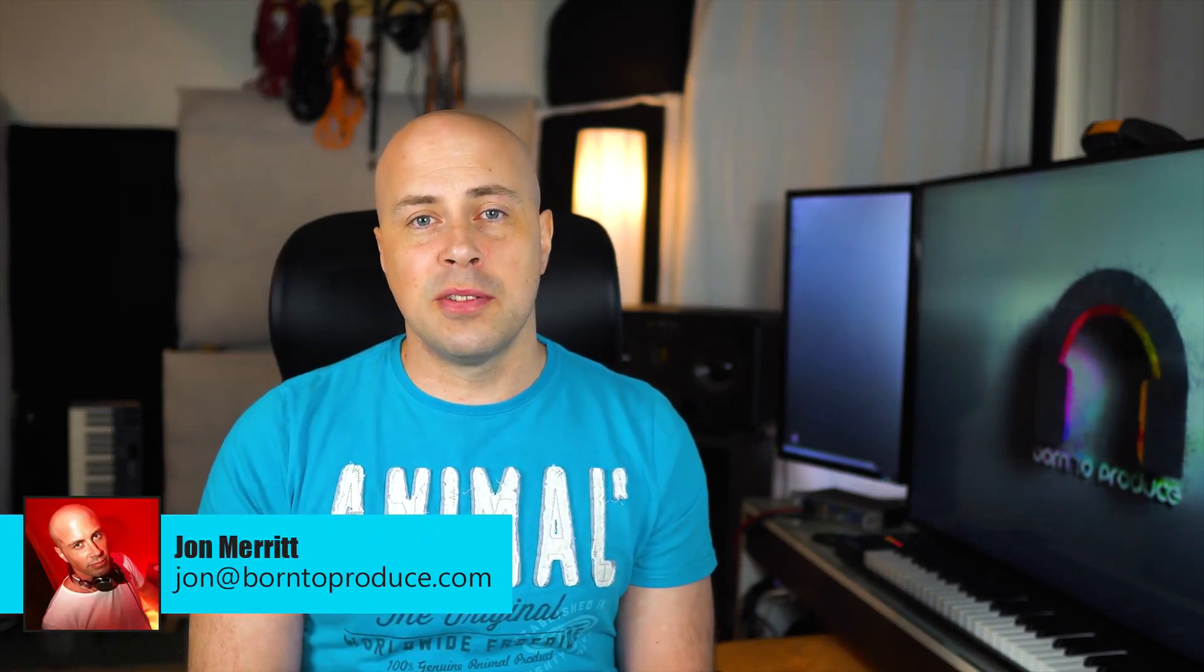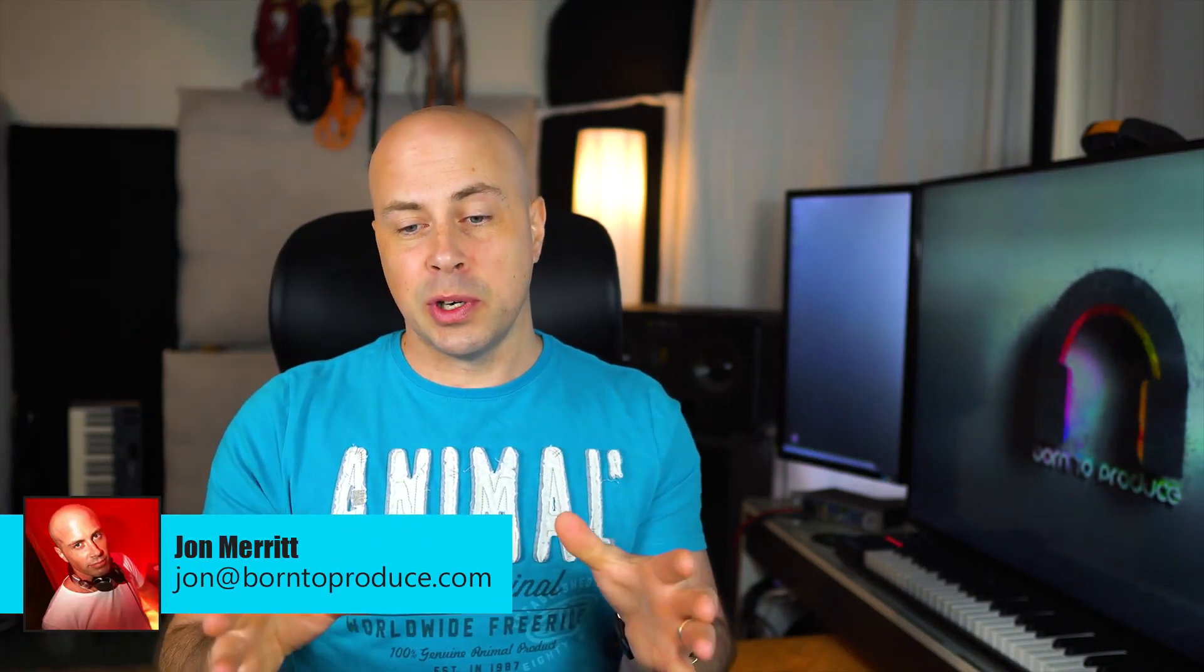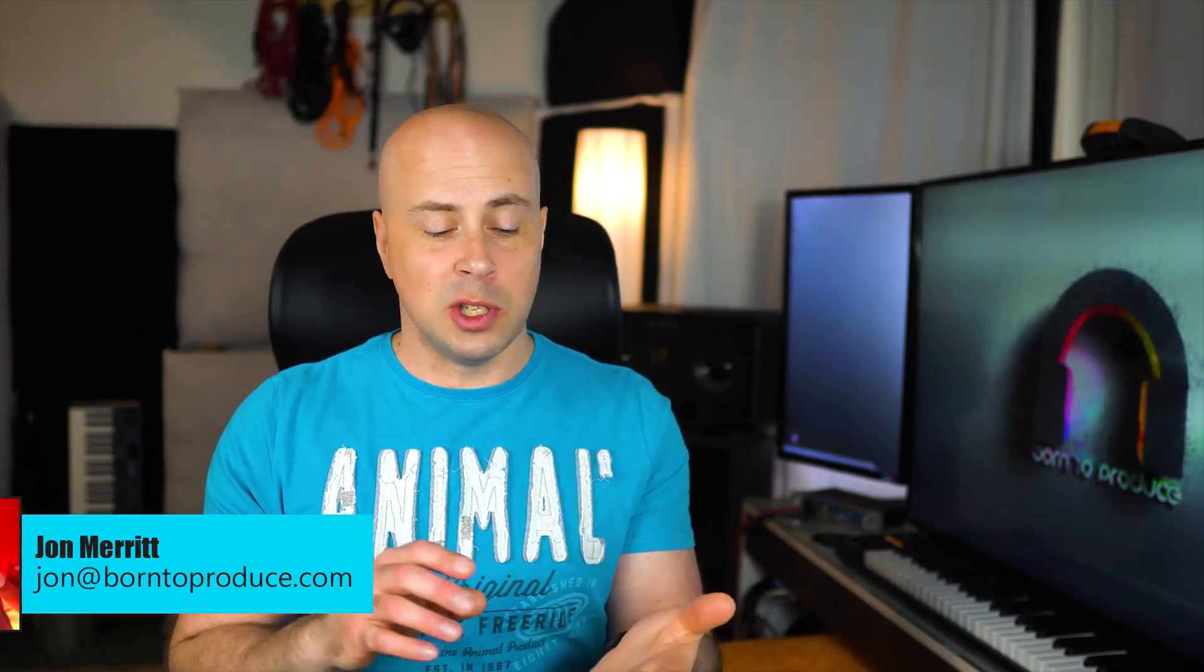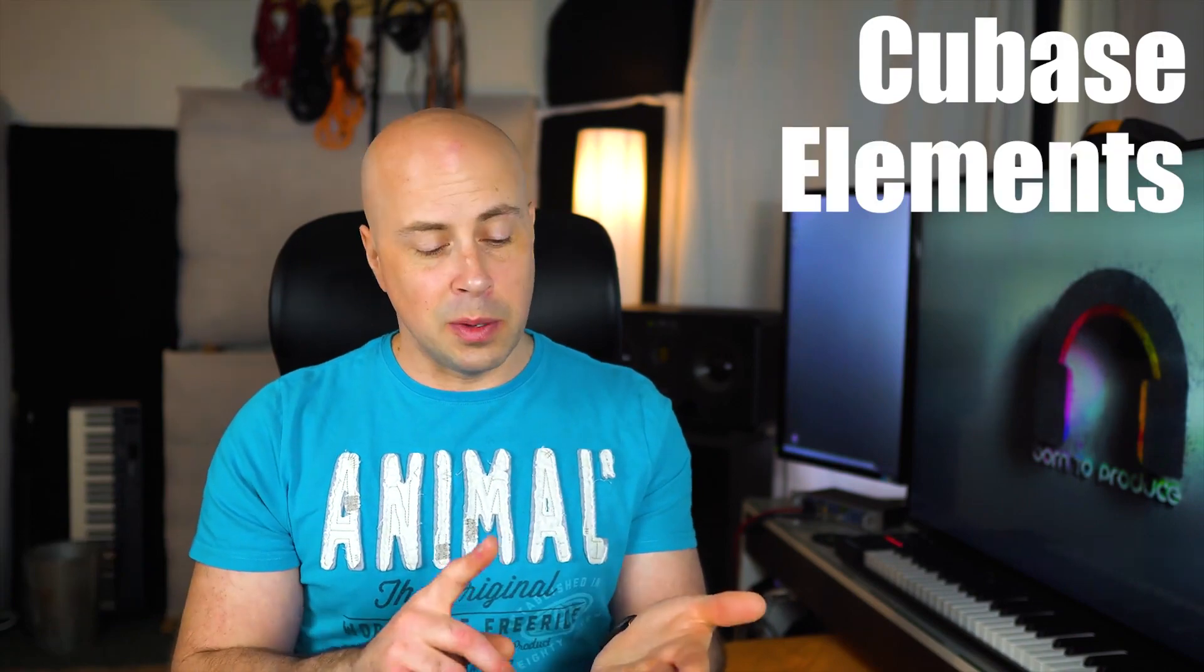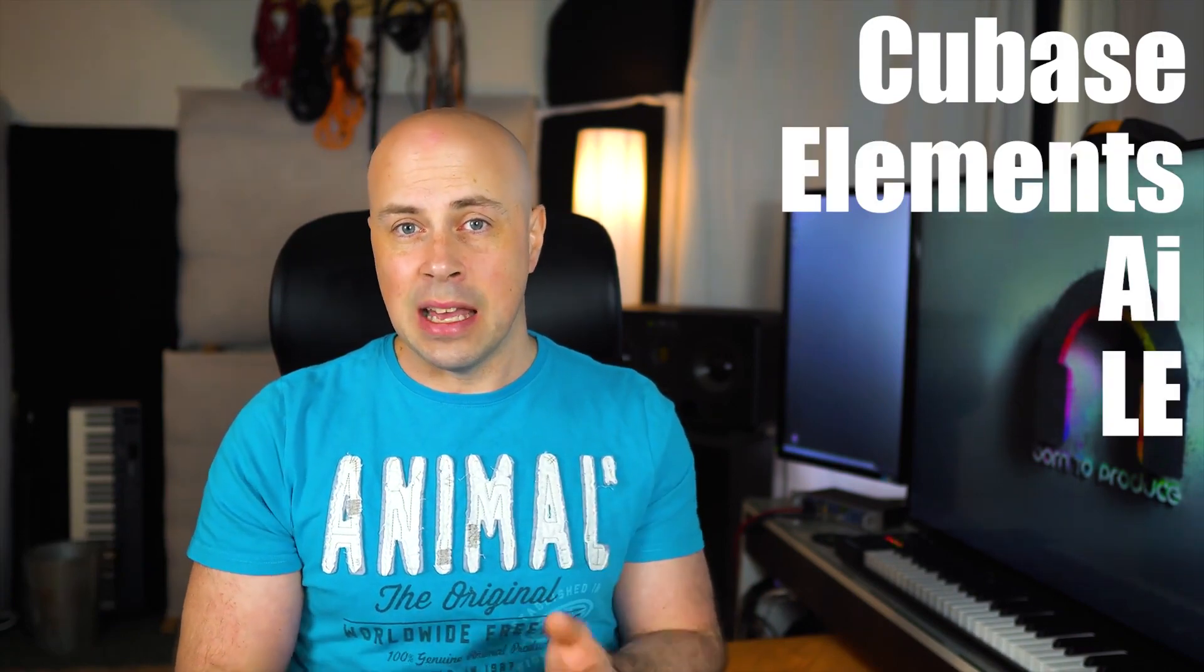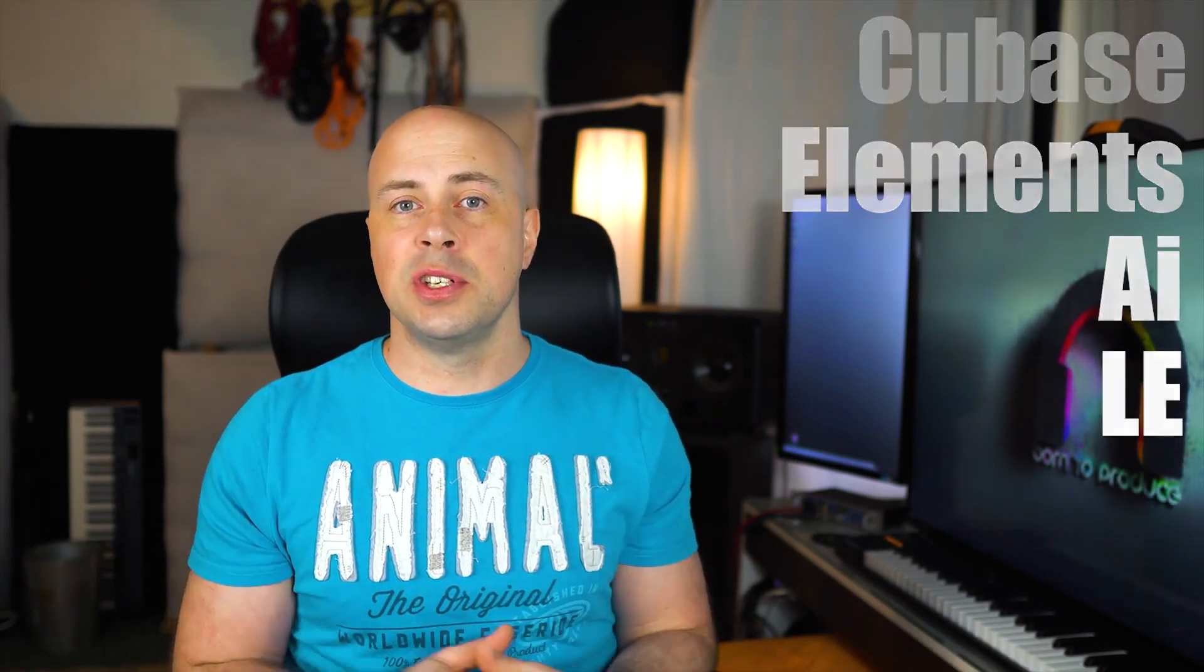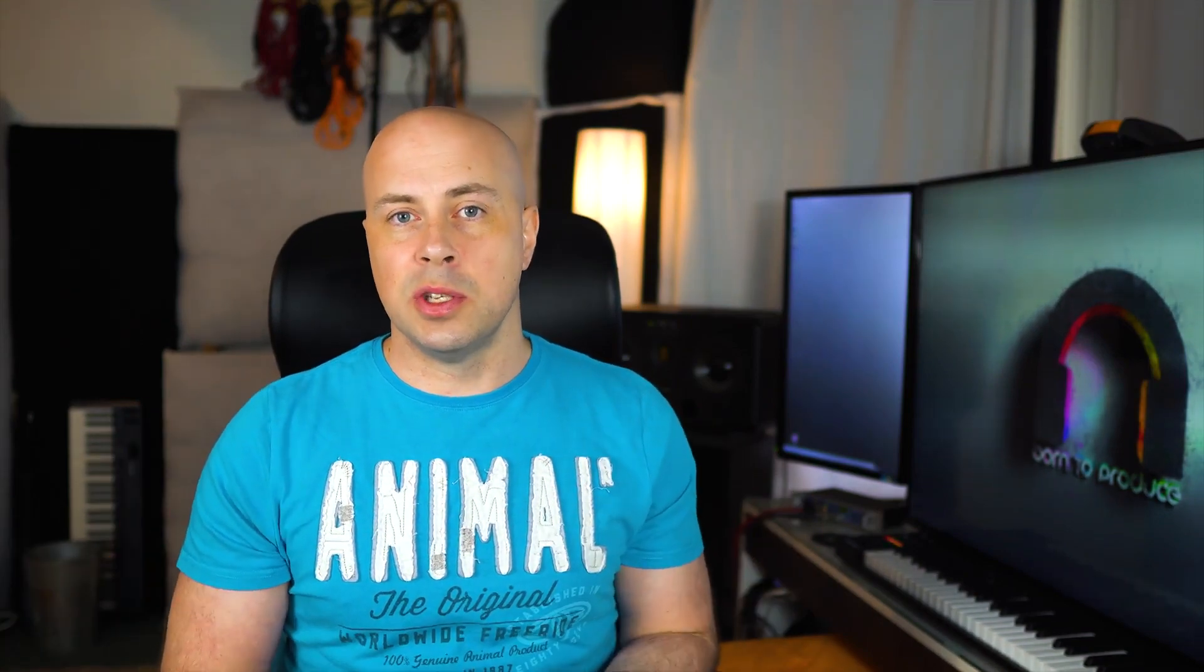Hey everybody, I am Jon Merritt from born2produce.com and anybody who has been using Cubase Elements, Cubase AI or Cubase LE will soon come to realize after using it for a bit that it's very limited in what it can do compared to the Artist and Pro versions of Cubase.